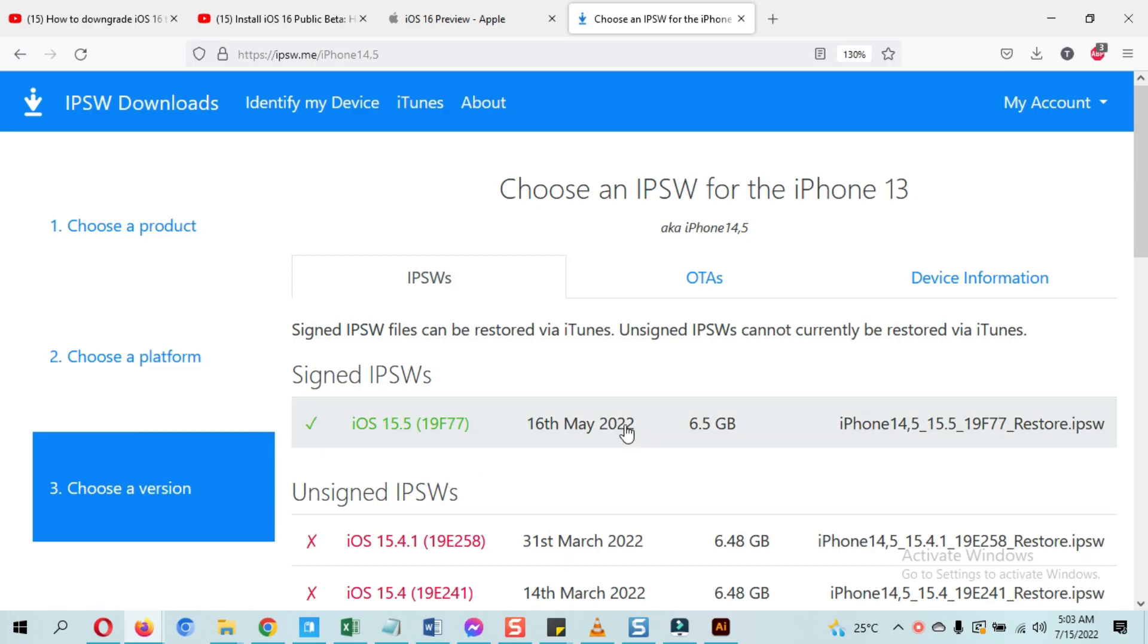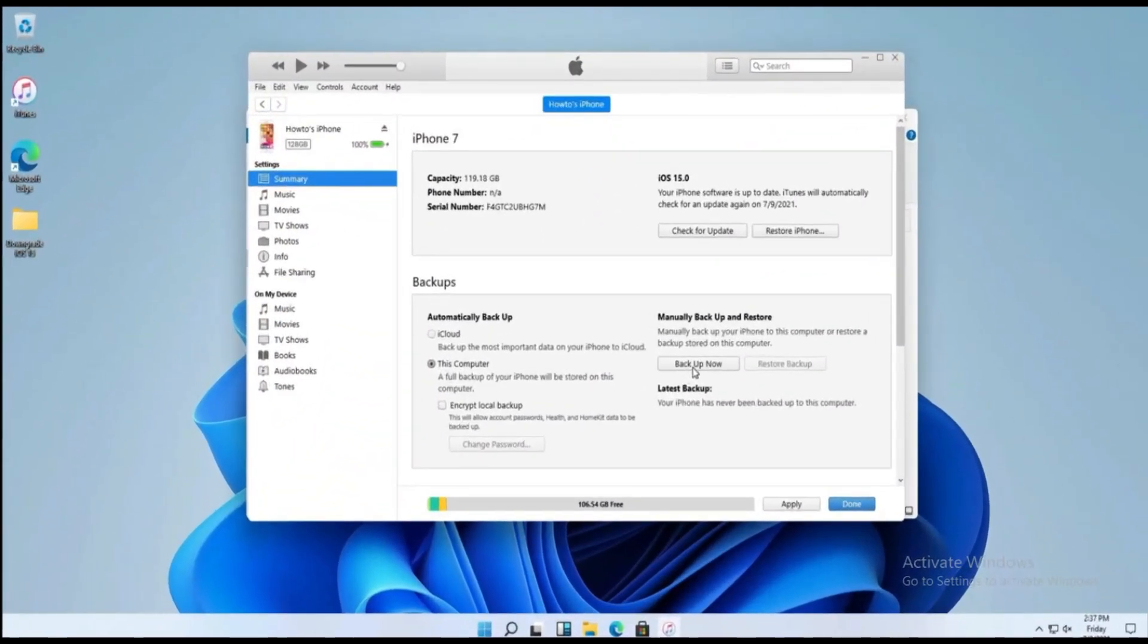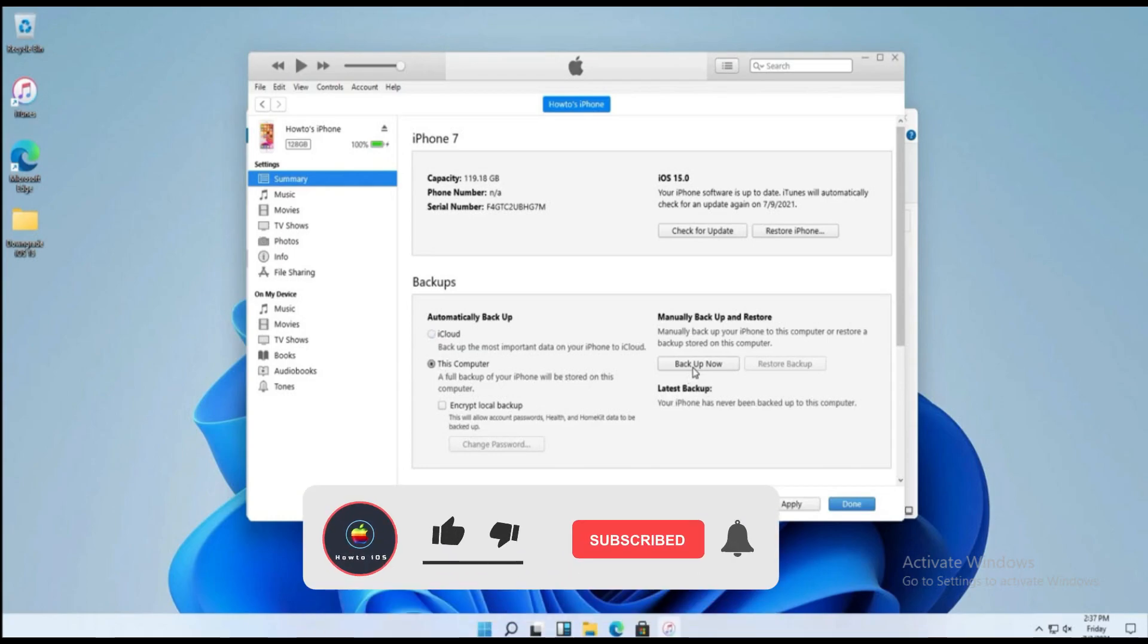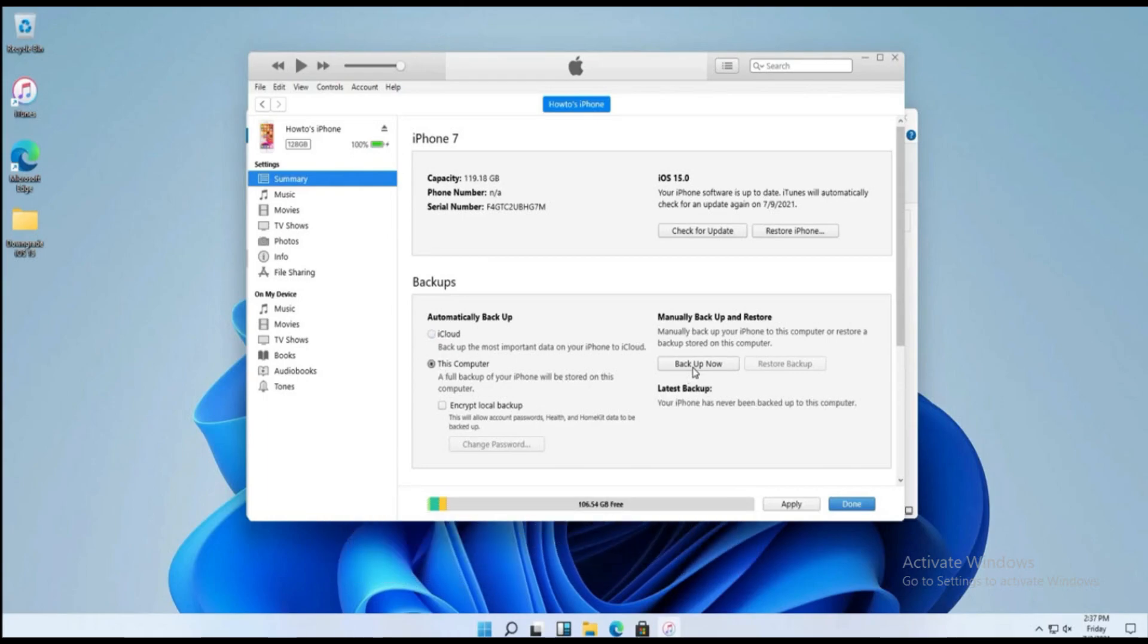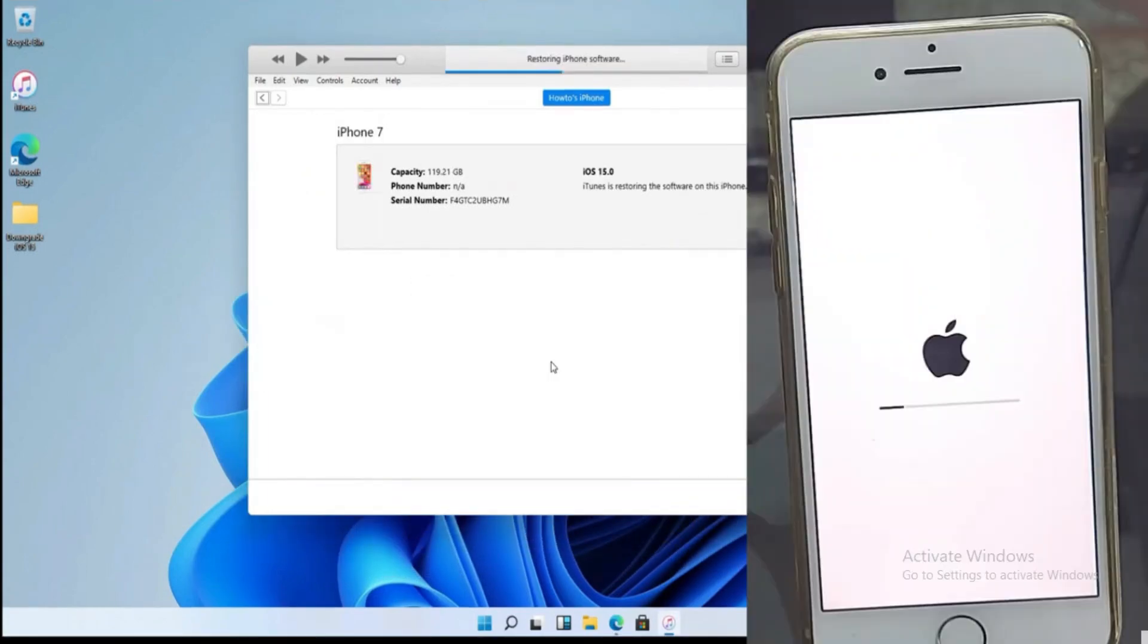First I have shown how to take complete backup of your device so we can restore that later. And yes, it's the backup taken on higher iOS version and we will restore it back in the lower iOS version. More things are mentioned in details.